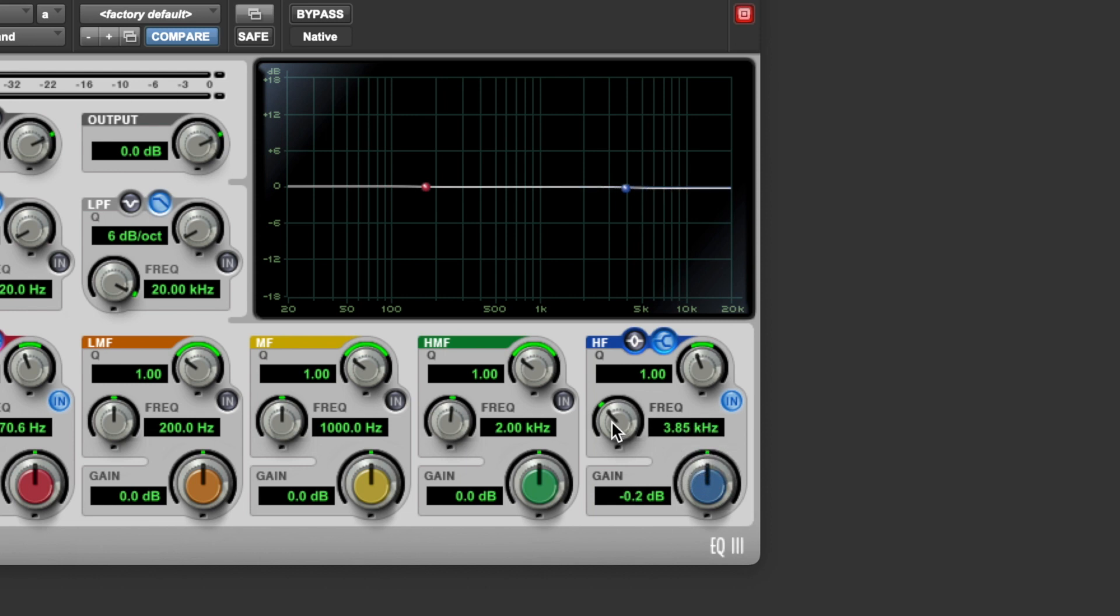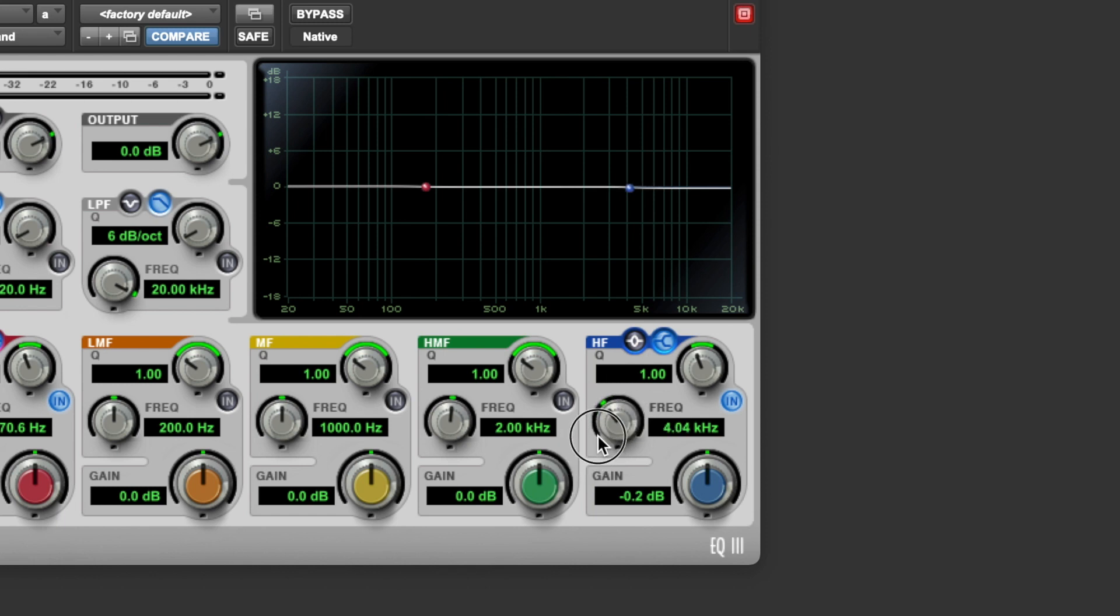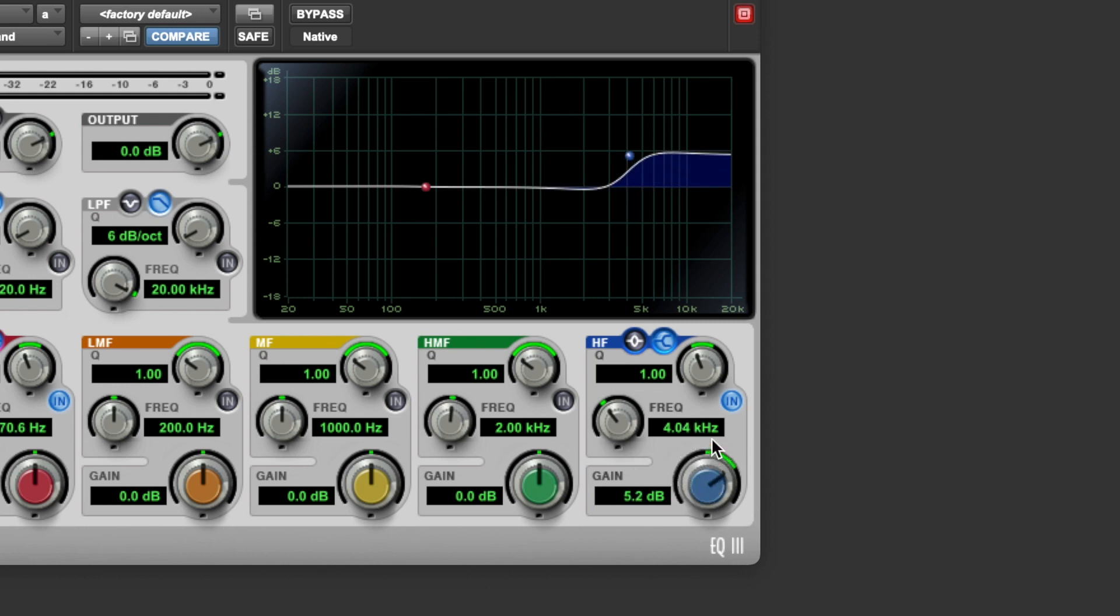Next is the frequency parameter. And in the case of a high shelf, this lets you set the point at which anything above this point is going to be turned up or down. Or in the case of the low shelf, anything below this point is going to be turned up or down.